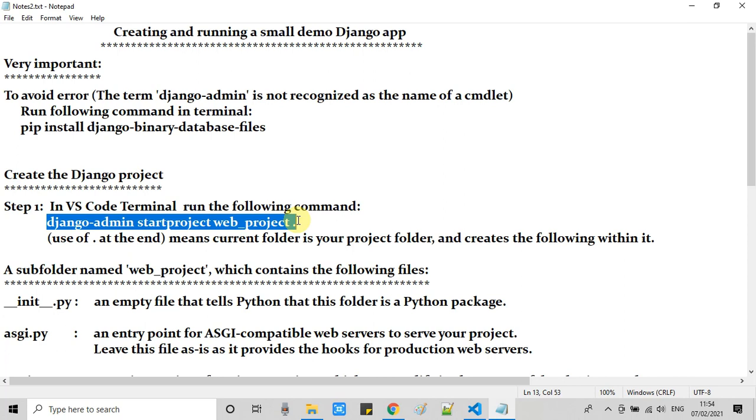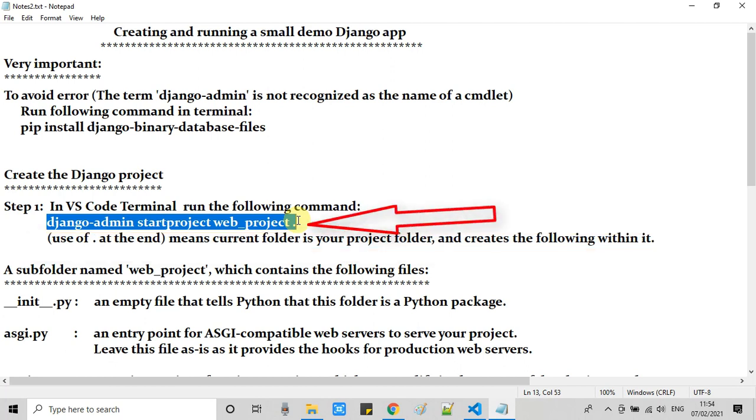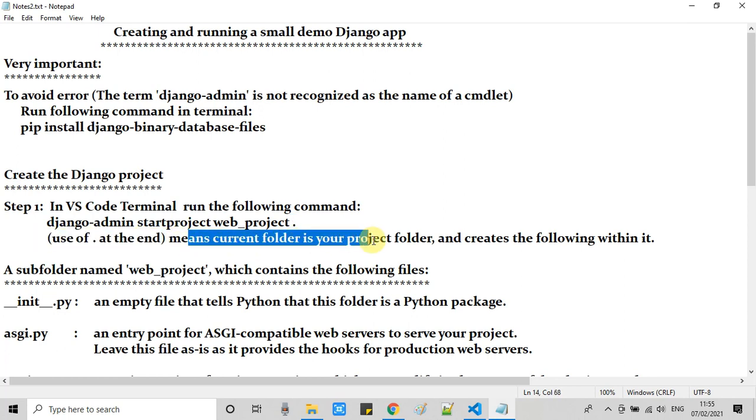I want to tell you one thing. We have one dot at the end of this command. This means we are telling the command that the current folder is our project folder, and whatever we create will be created inside our current folder. It's very simple.